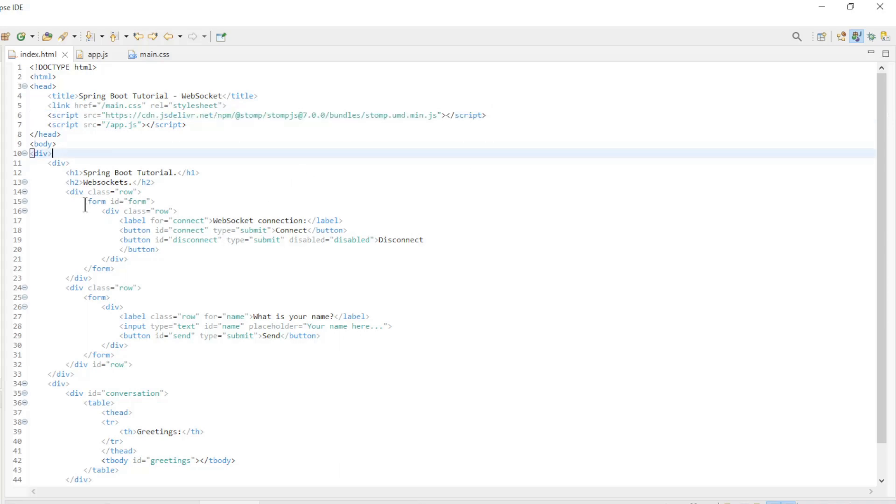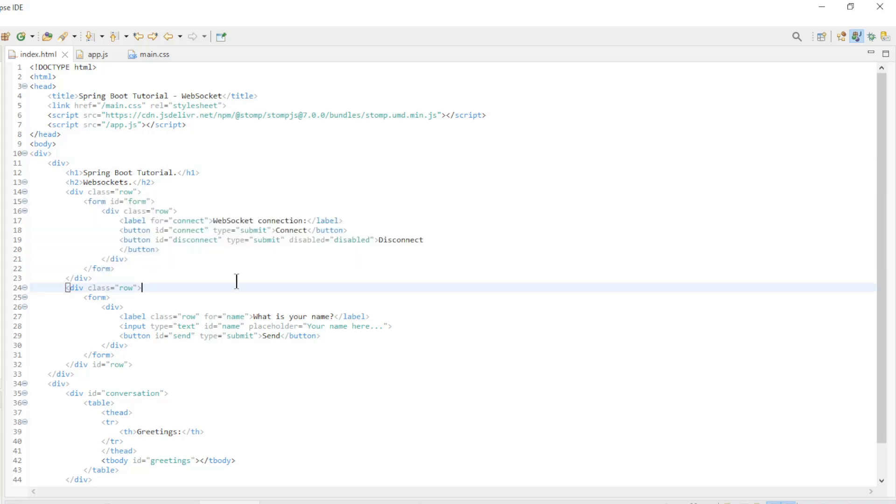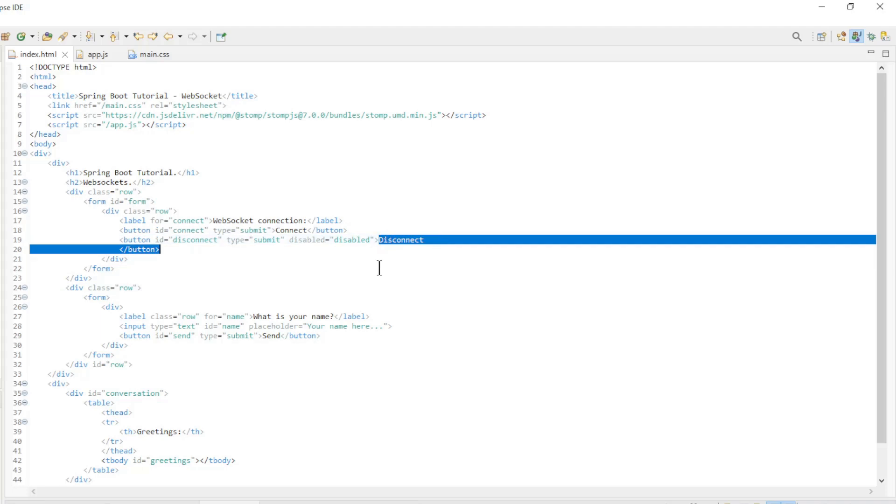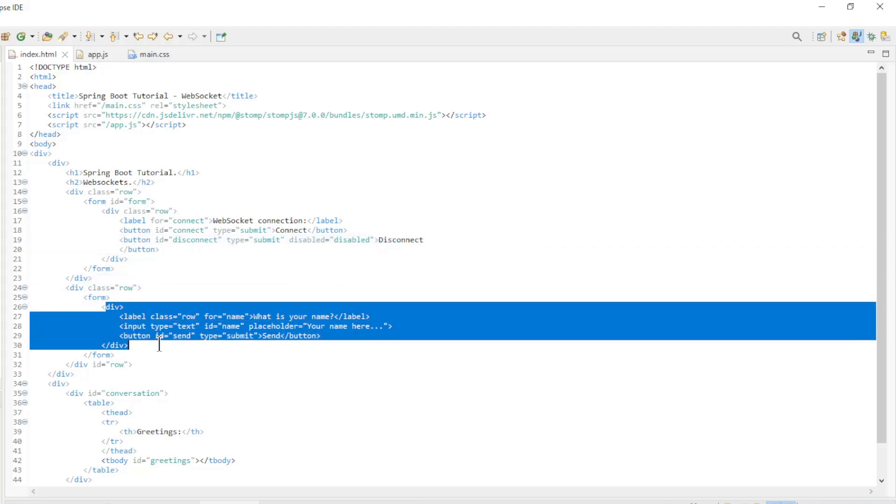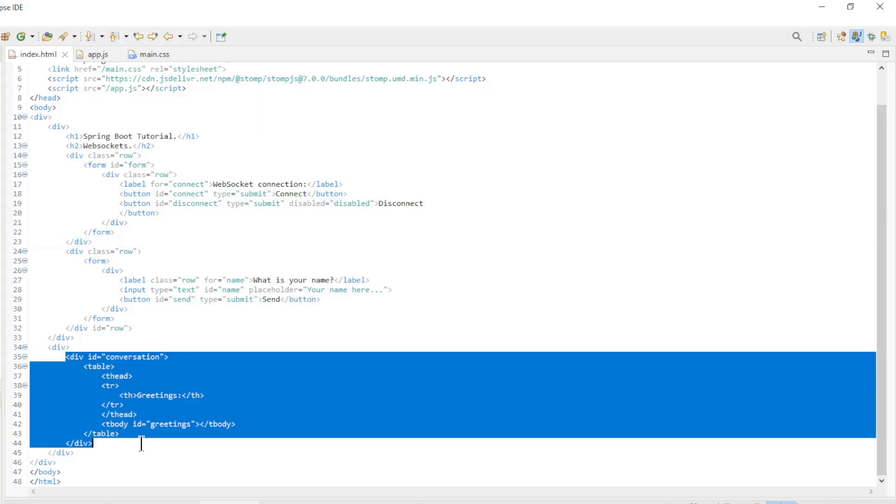Furthermore, we have two forms. First we have the connect and disconnect buttons. Next we have the form where we enter the text we want to send. The last block is a table where we will find the received messages.